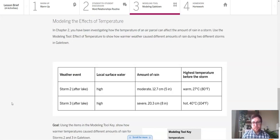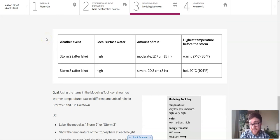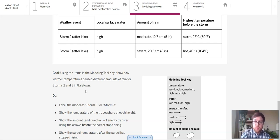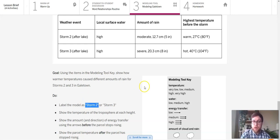For activity three, we are doing some modeling. In chapter two, you have been investigating how the temperature of an air parcel can affect the amount of rain in a storm. Use the modeling tool 'Effect of Temperature' to show how warmer weather caused different amounts of rain during the two storms. This is asking us to create two models: one to show why storm two had a moderate amount of rain, and the other to show why storm three had a severe amount of rain. This modeling tool is a little confusing at first, so we'll go through storm two's model together, and then you'll do storm three on your own.